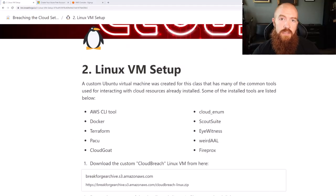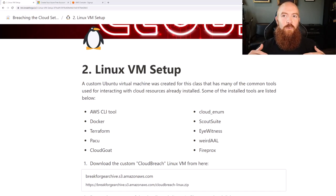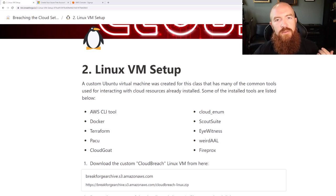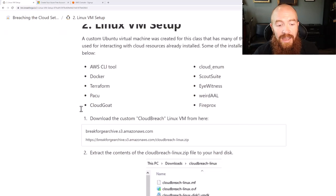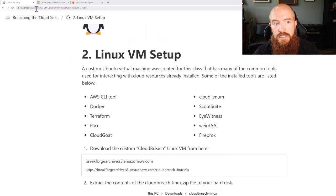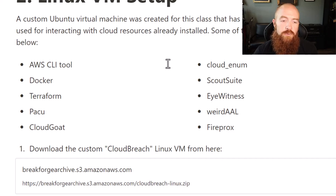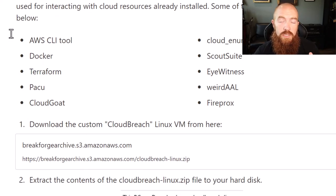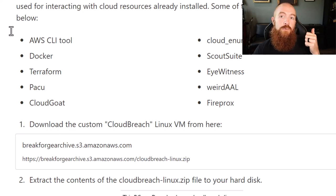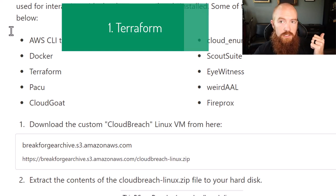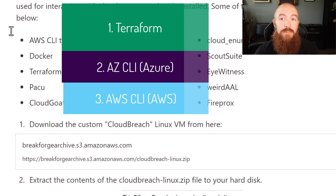After setting up our accounts, the next thing we need to worry about is what testing system we're going to use while hacking our own lab. I highly recommend using a Linux-based system because a lot of the popular cloud hacking tools are command-line driven for Linux. I have a custom-built Ubuntu VM for my Breaching the Cloud class at btc.breakforge.io, which has the AWS CLI, Terraform, and other popular cloud hacking tools pre-installed. For this demo, you will need three things: Terraform, the AZ CLI, and the AWS CLI.